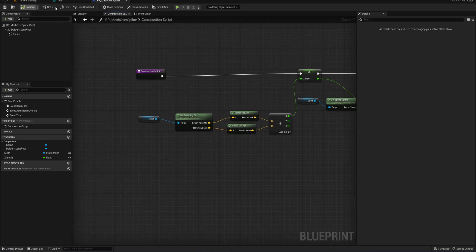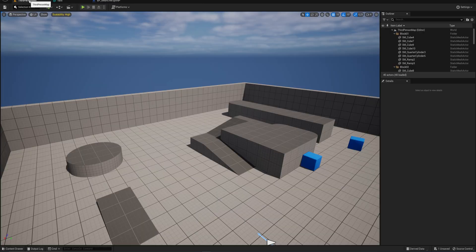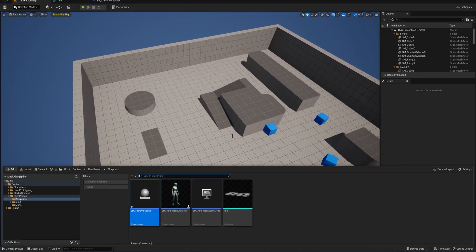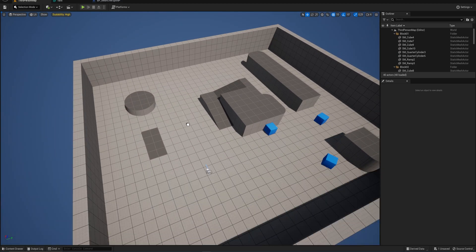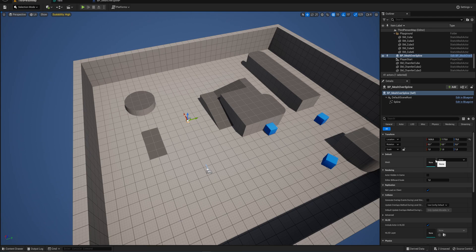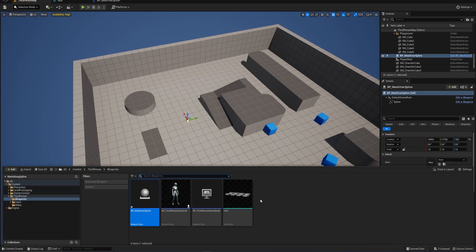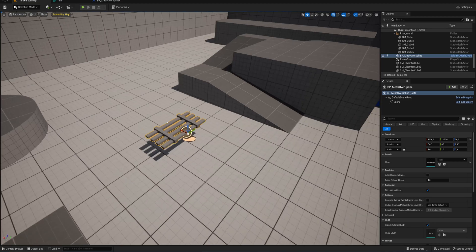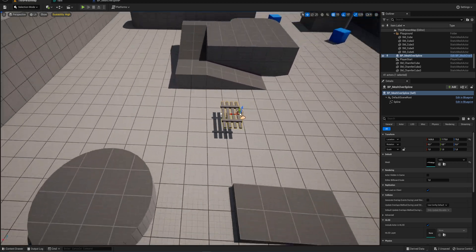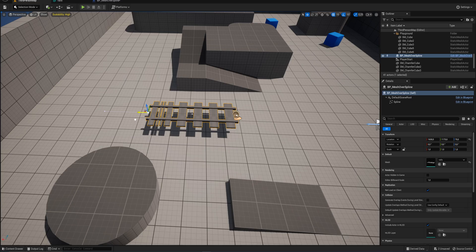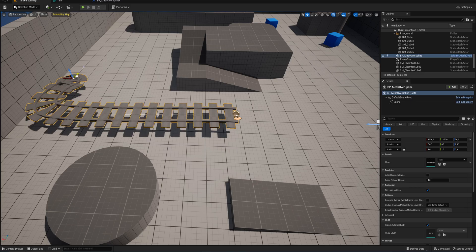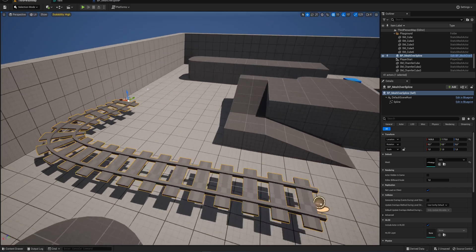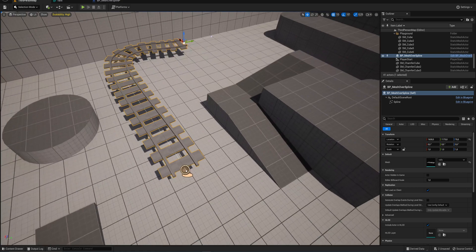Once you compile this and you go back to your level, you can just drag this in and now we have a mesh variable here. We can just drag in the mesh that we want, and you can see at first it might look a little squashed, but now when we start moving these points around, we now have a pretty decent looking rail along our mesh.